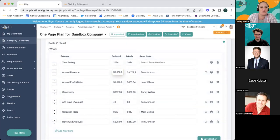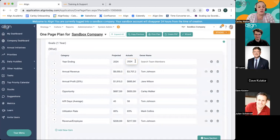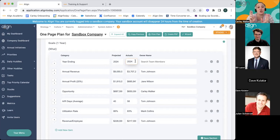I see a question in the chat: in the actuals column, how do you know what the numbers in that column cover exactly — what does actuals mean? Great question. These actuals are going to be updated based off of where you are right now — essentially this is your current value at the moment. You can discuss with your team how often you want to update these.